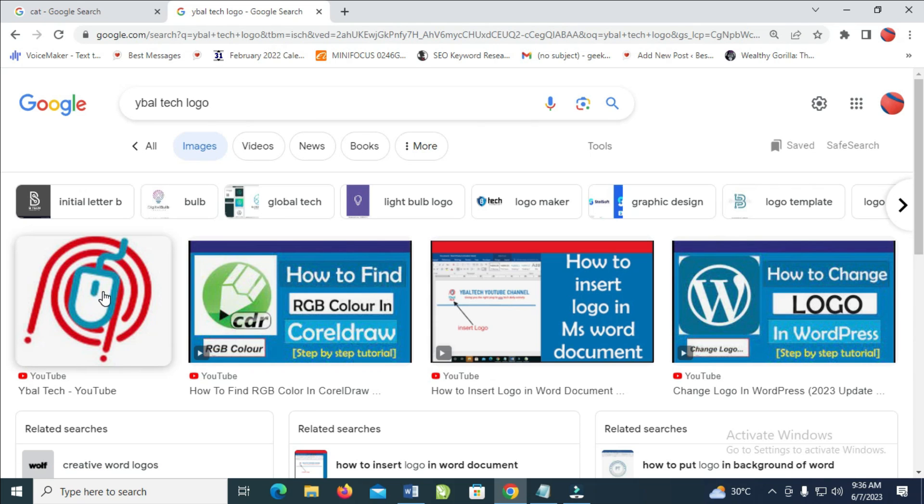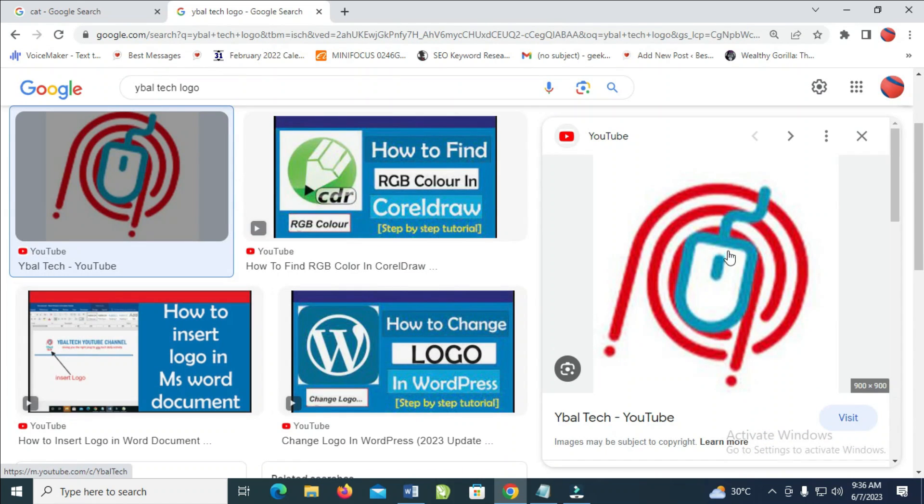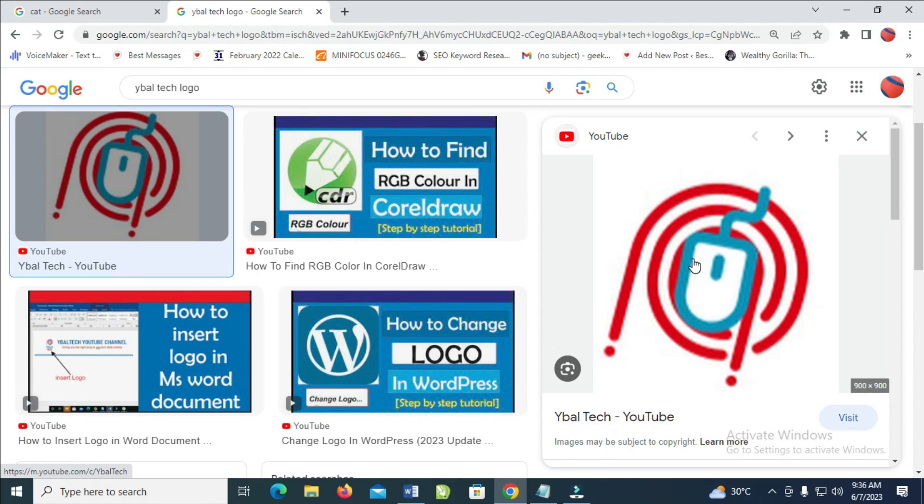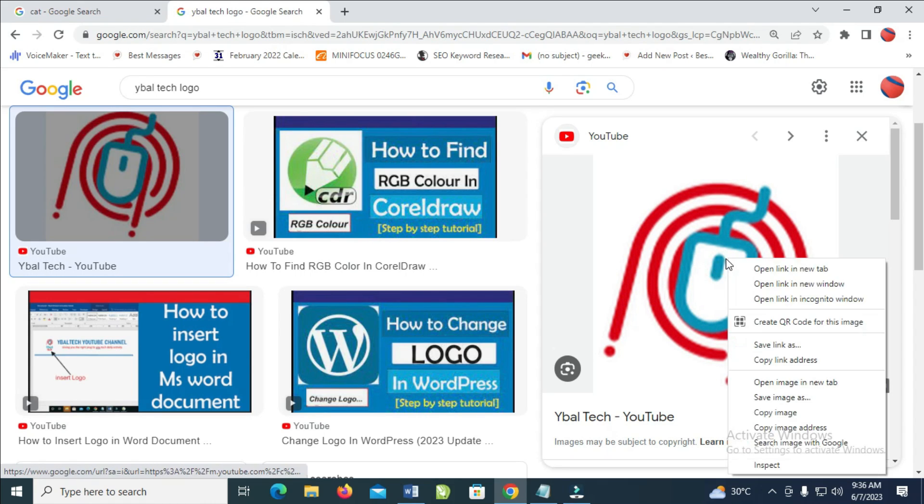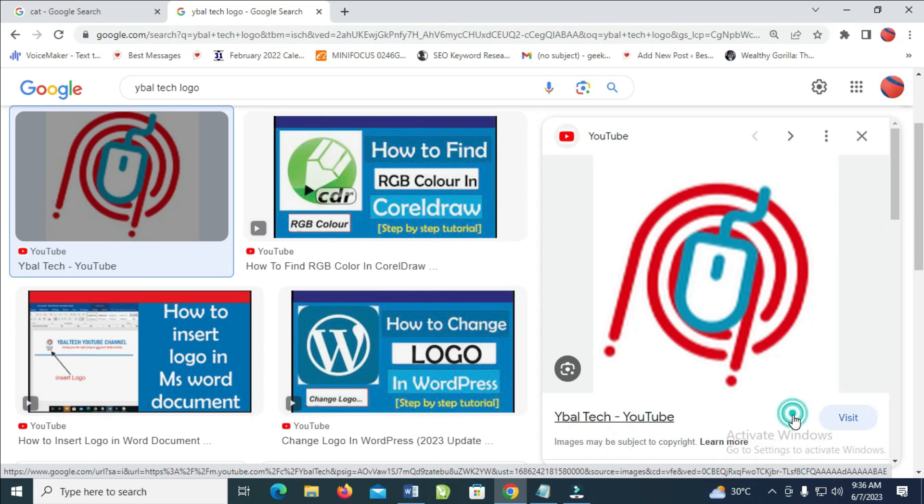So you can see right here is my logo. The next thing is to click on the logo. Then you'll see the logo right here. The next thing to do is right-click on the logo which you want to use. So right-click, then click copy image.